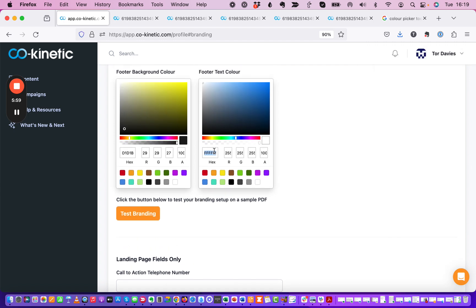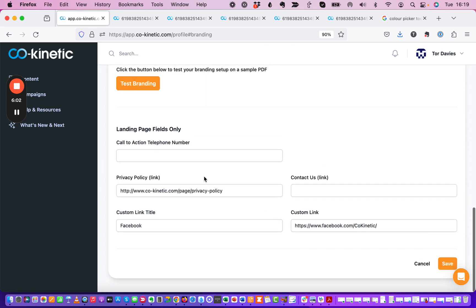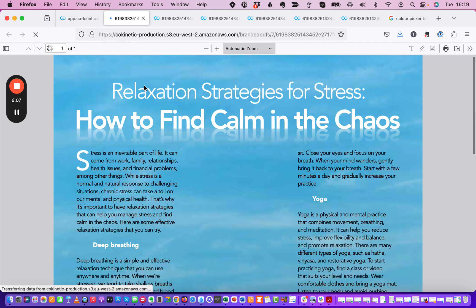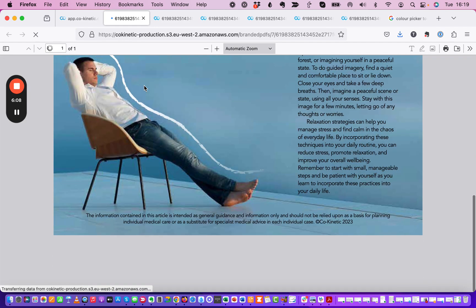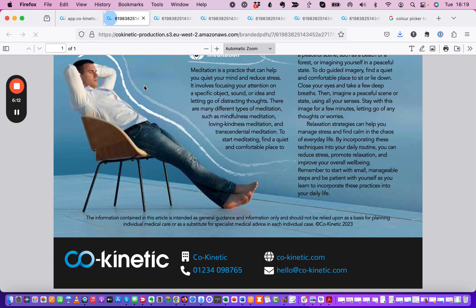So let's just pop that in and click save and then click test branding again and we'll have some bright blue text there when it loads. There we go so that looks quite nice.